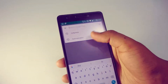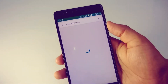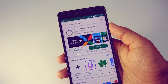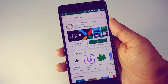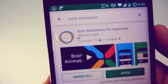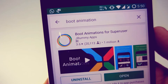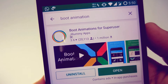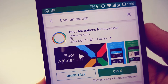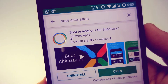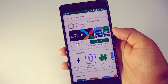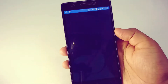Without wasting any more time, let's get started. First you have to download an application from the Play Store. Go to Play Store and search for 'boot animation' and you will get this app. The direct link of this app is in the description below. Just install it — I have already installed it.